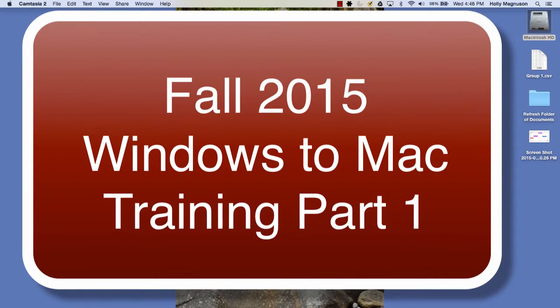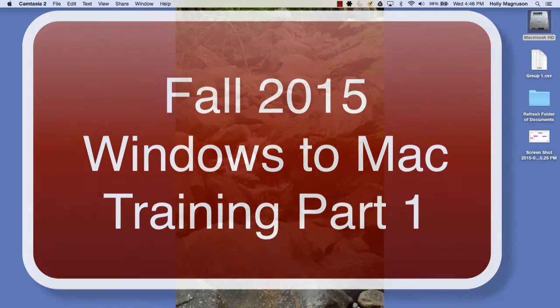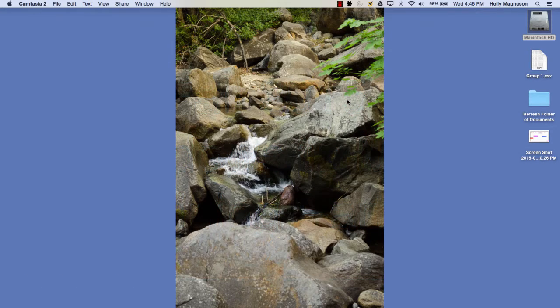Welcome to this tutorial designed for those transitioning from a Windows computer to a Mac. I'm going to do a series of these, keeping them five minutes or less. The idea is to give you an overview and help you get more comfortable with your Mac computer if you're new to Mac.